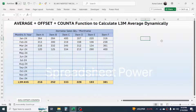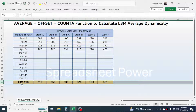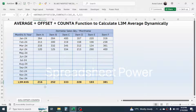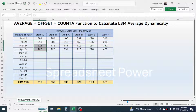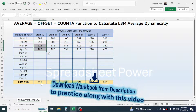Welcome back. In this new video tutorial, today we are going to learn how to calculate the last three month average dynamically by combining AVERAGE, OFFSET, and COUNTA functions. Here in row number 17, you can see the L3M average is already calculated. This calculates the value dynamically — here I have the sales data till April, and the February, March, April average is 216.